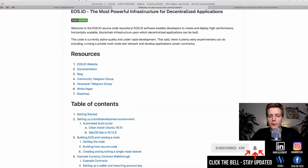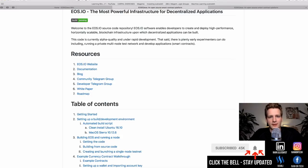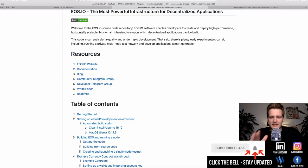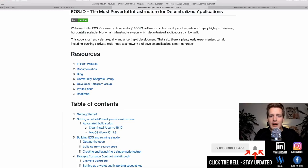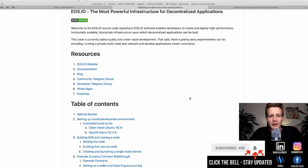First of all, I want to share with you the process of getting up to speed — getting the EOS software installed and running. I have to warn you that this video will be technical, a lot more technical than we usually do here on the channel, because this video is mainly for people interested in developing on EOS and building smart contracts. It can still be beneficial to watch even if you're not a programmer, just to get the feel of what we're actually doing, since when you invest in cryptocurrencies you invest in technology startups.